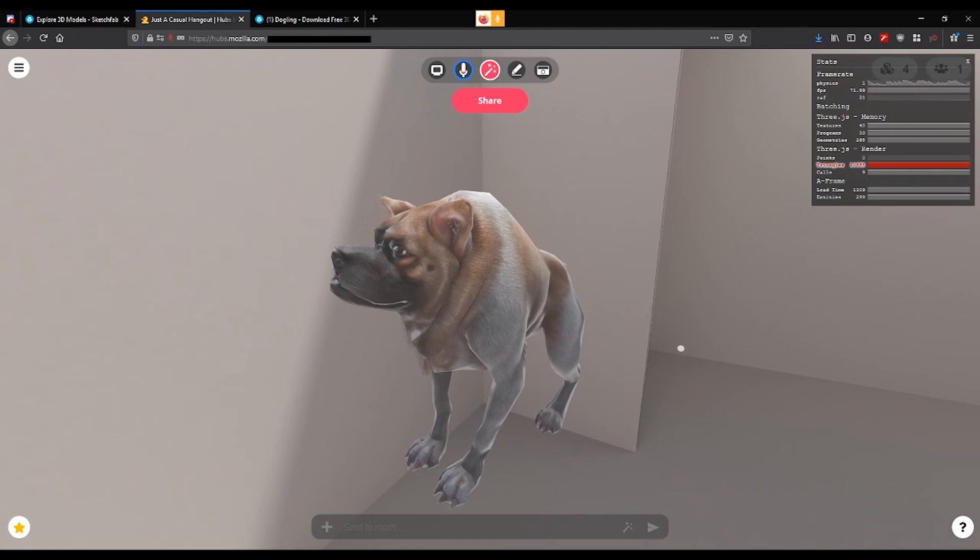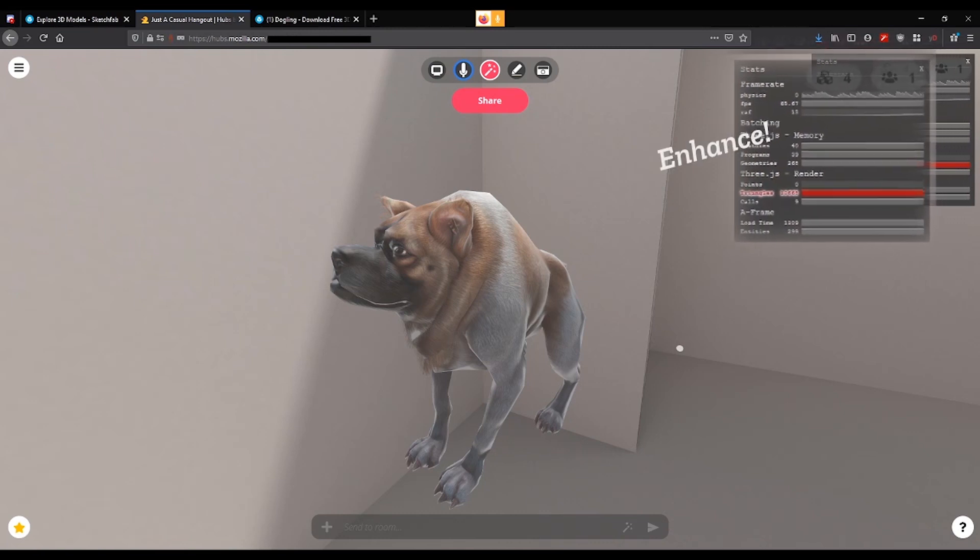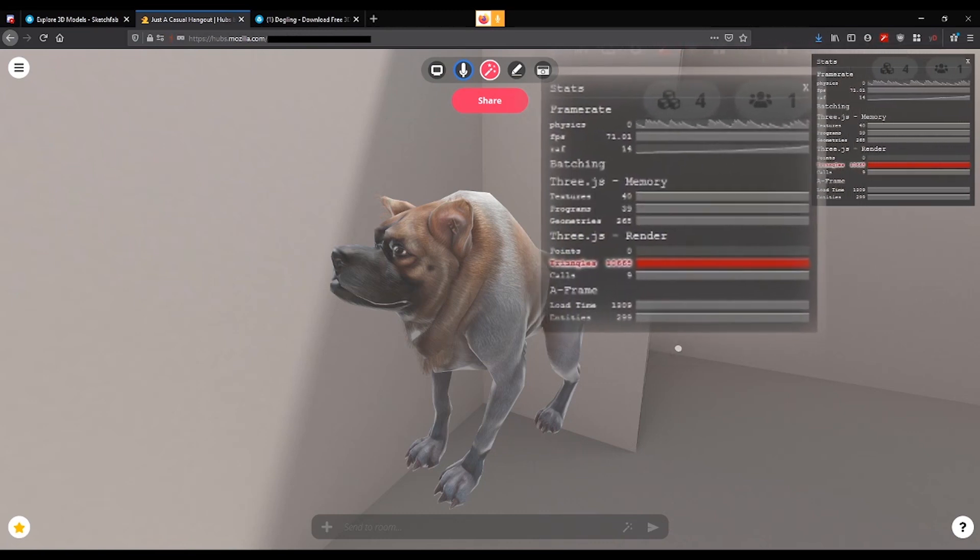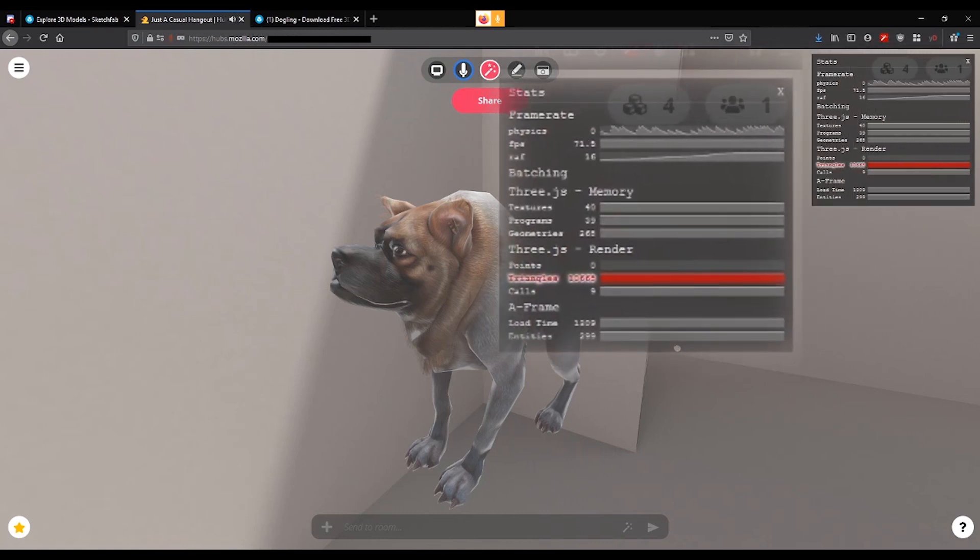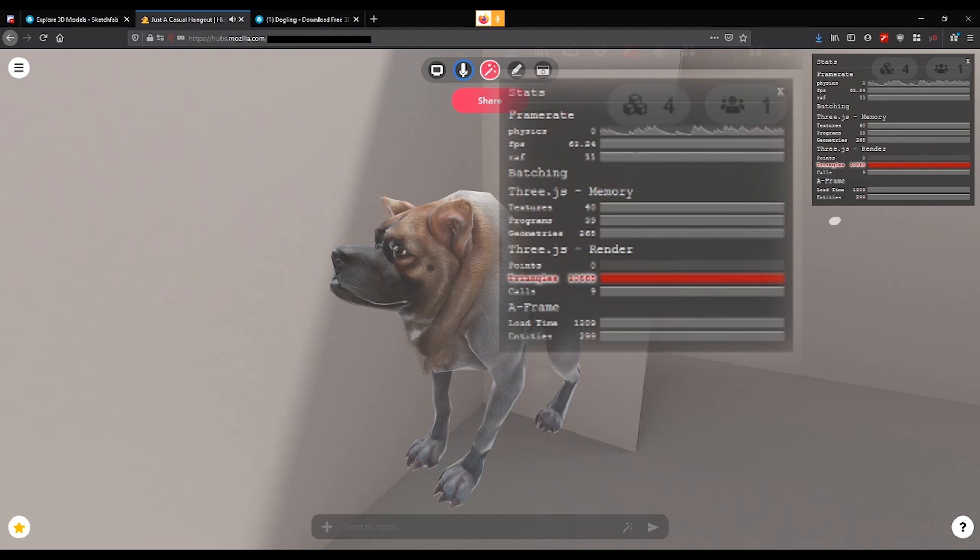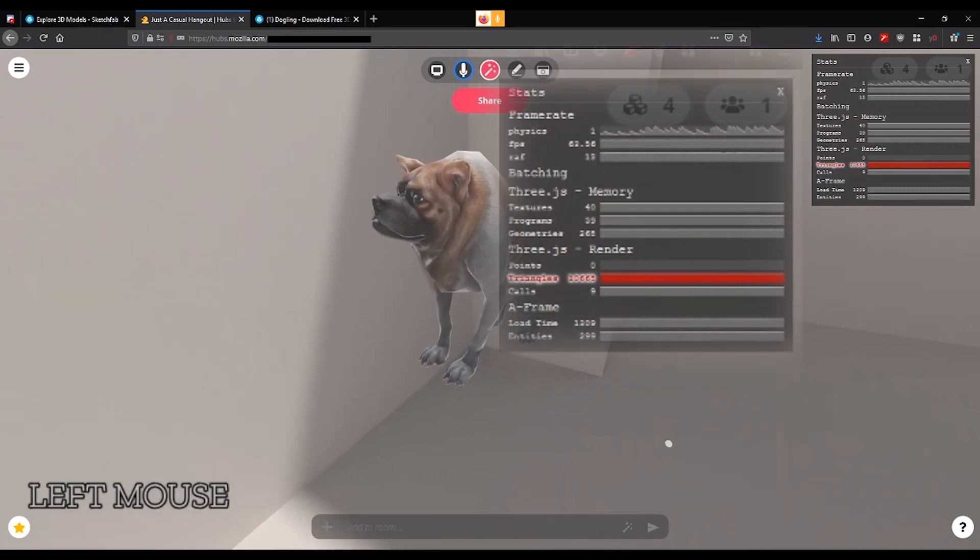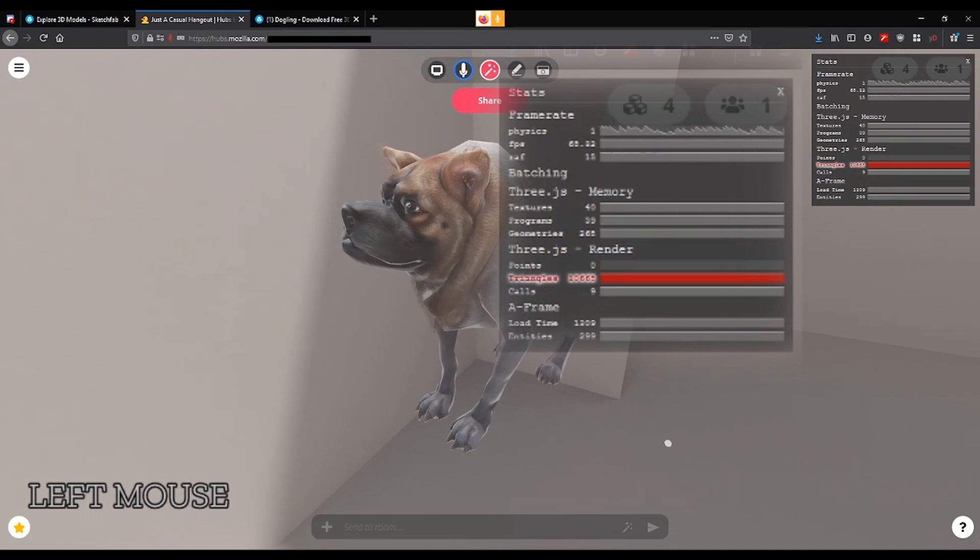Now, this is showing a whole lot of stuff about physics and how many triangles and all kinds of things. But the thing that we're looking at today is this thing underneath the red stripe that says triangles. There is one thing that says calls on it. And what those are are draw calls.